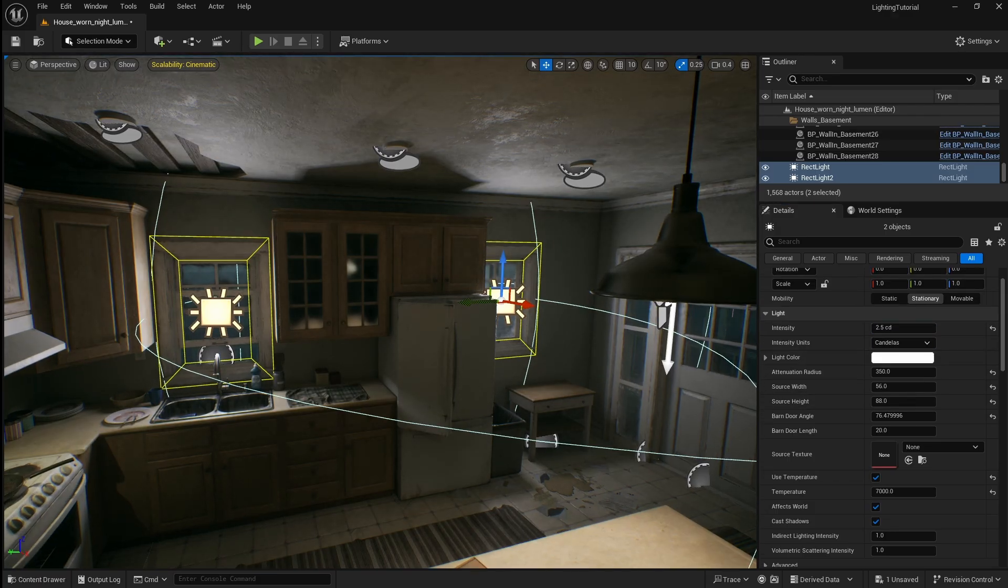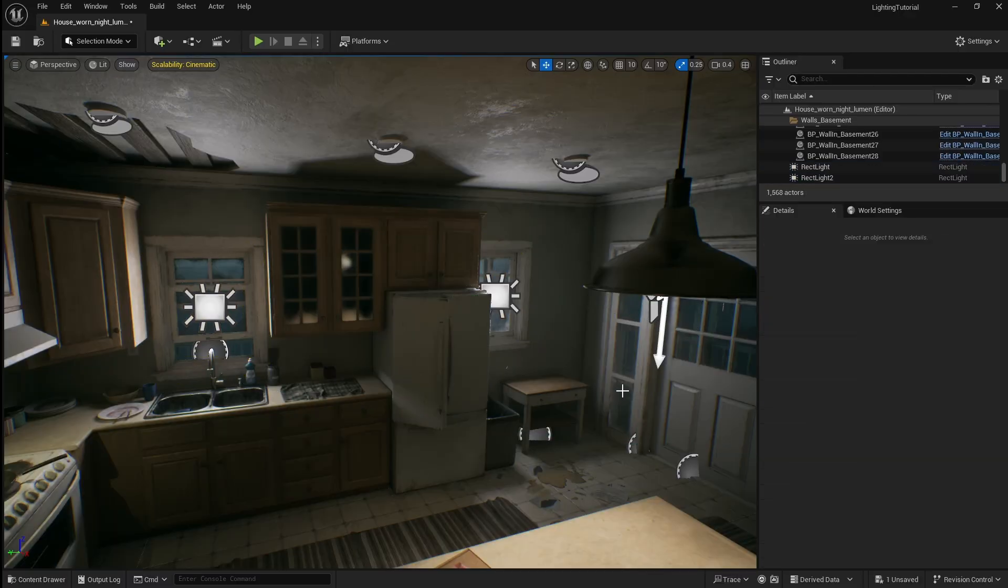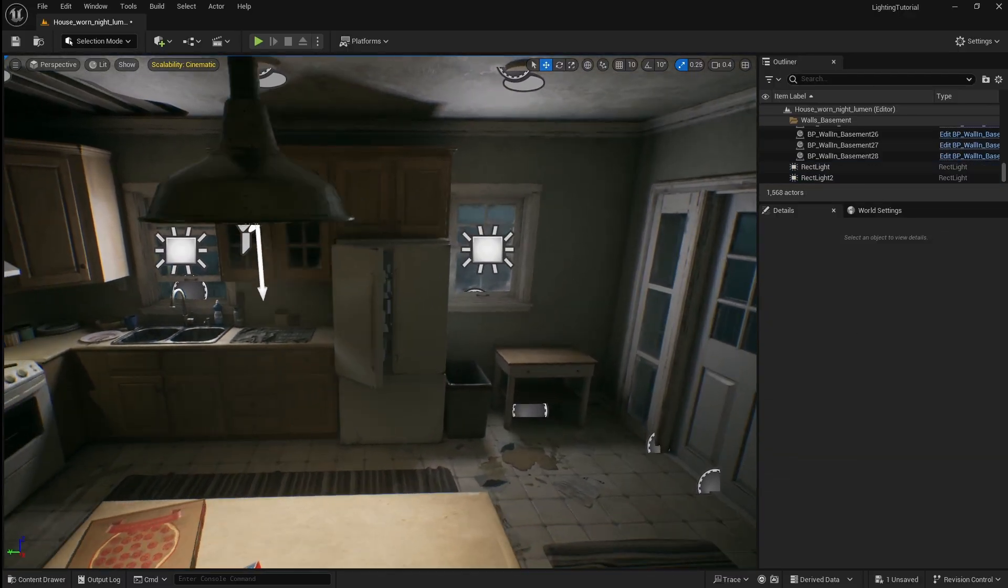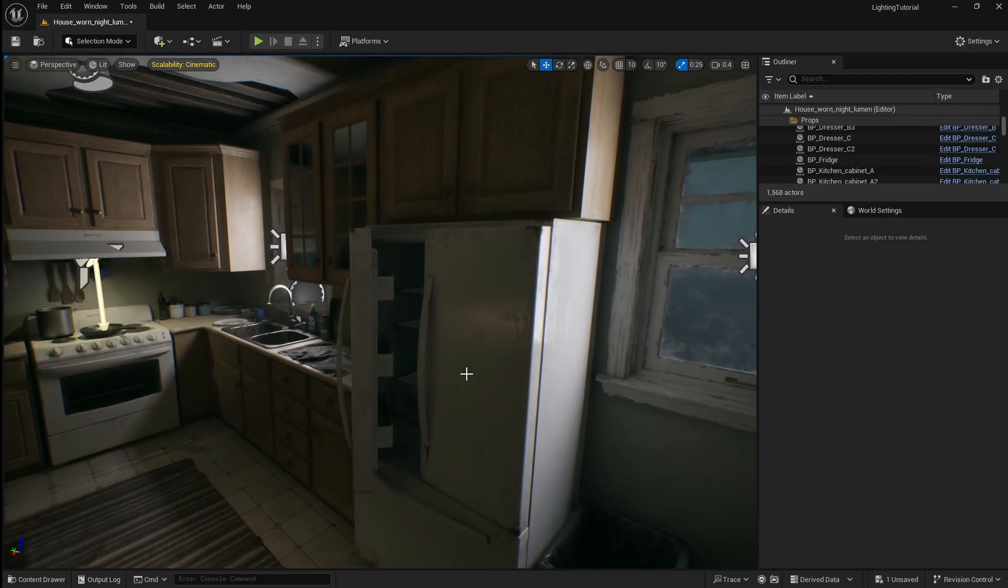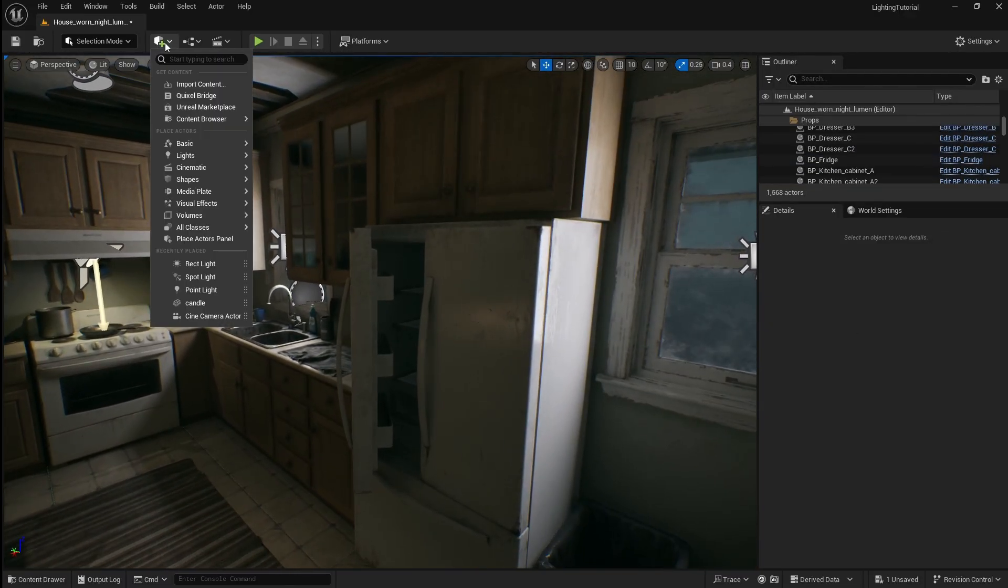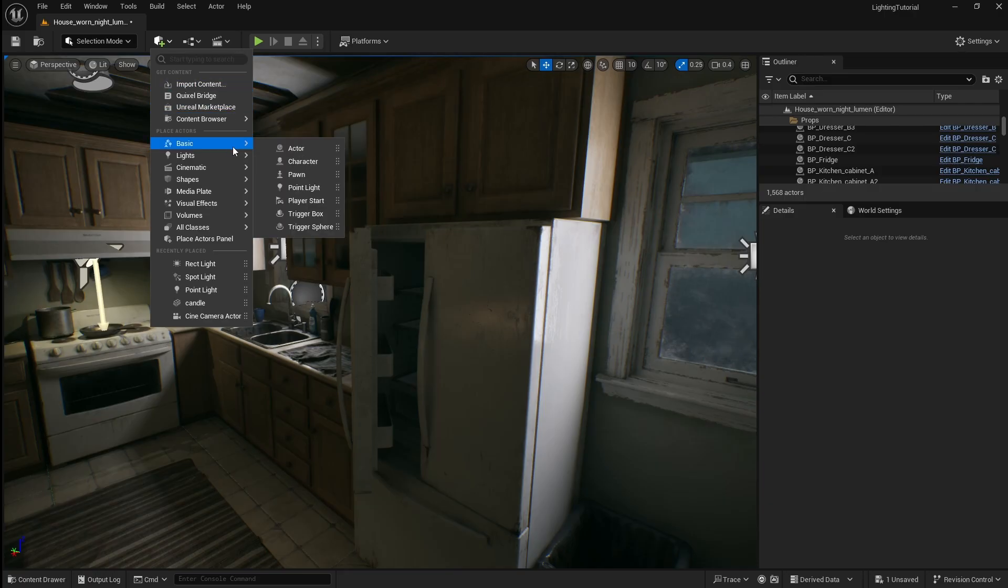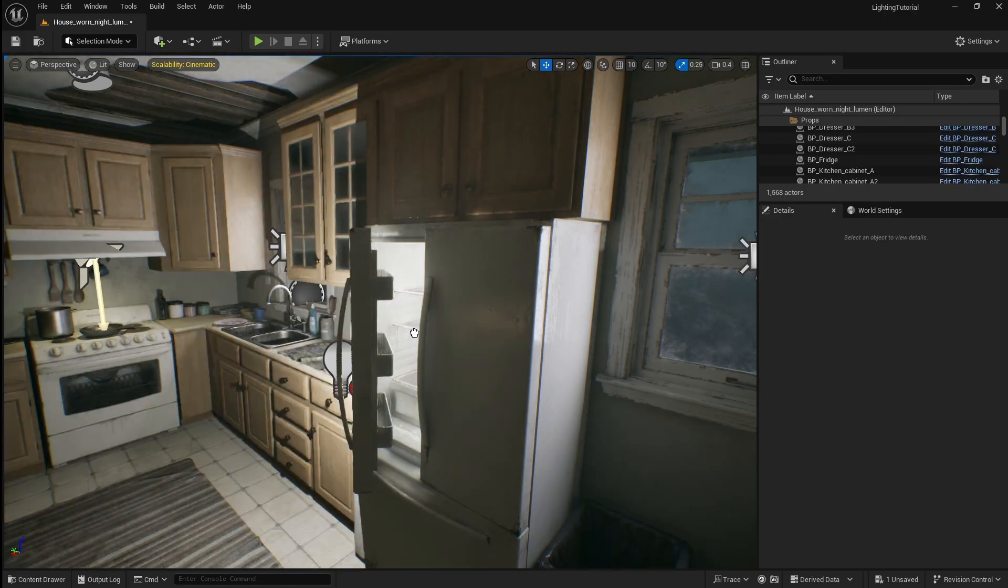Next I'm going to add a light to the inside of the fridge. Because we want the whole inside of the fridge to be illuminated as well as some light spilling out the door we're going to use a point light for this.